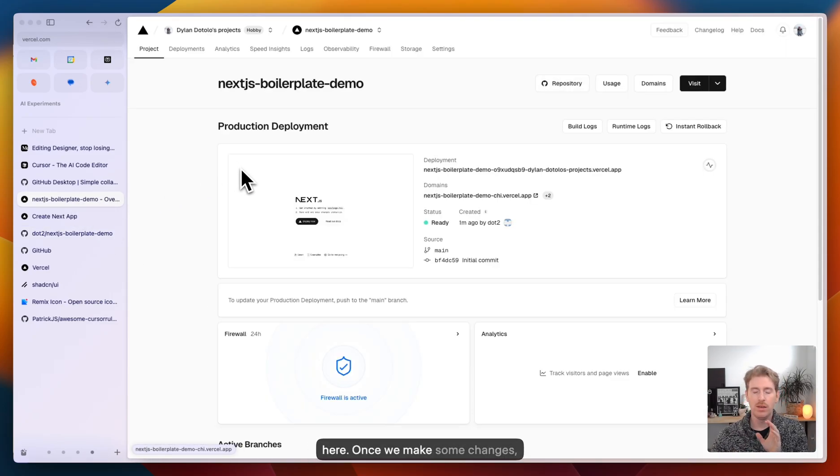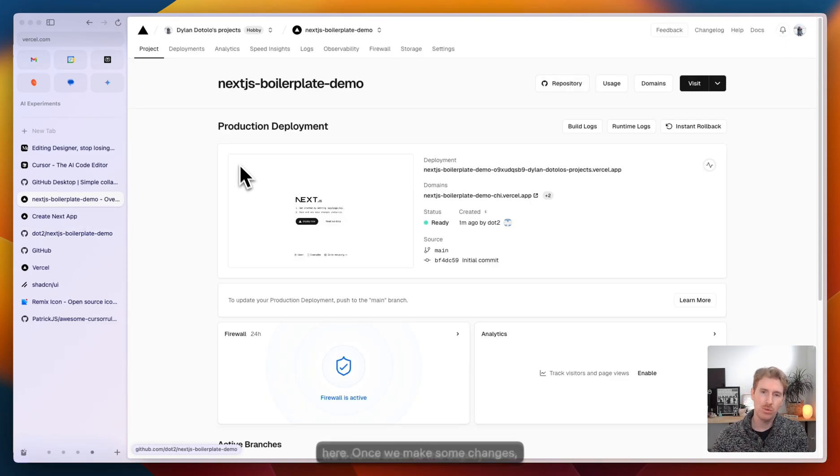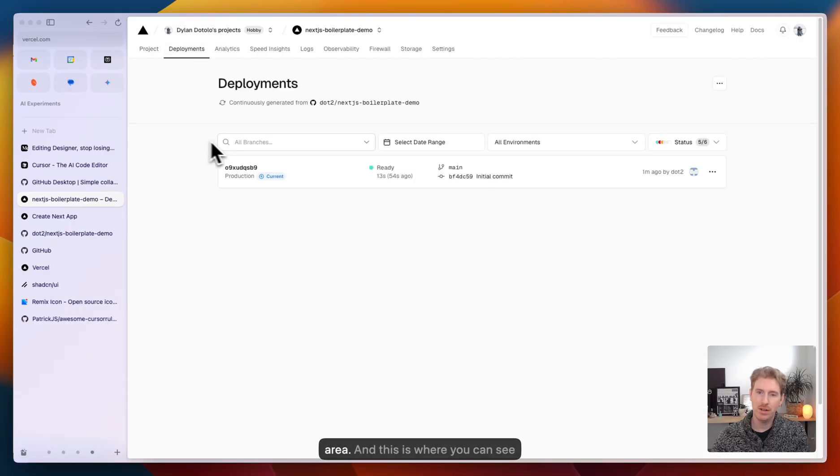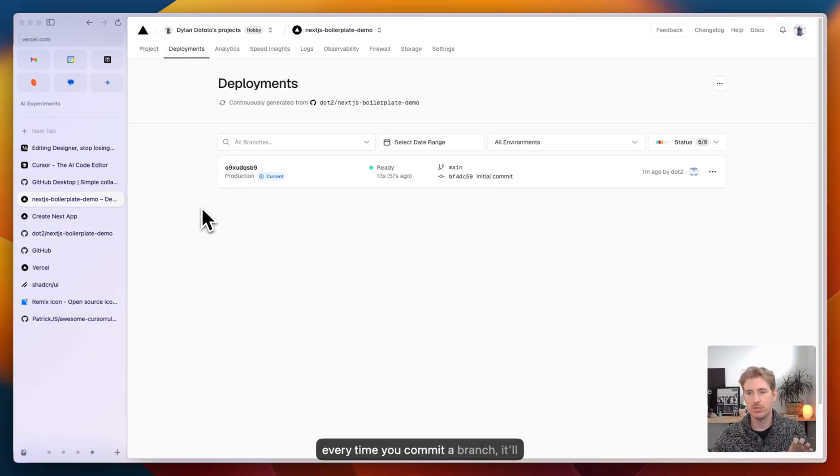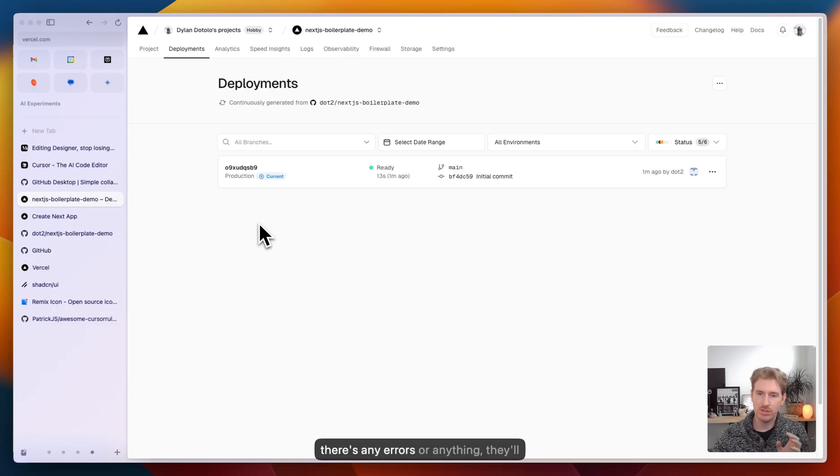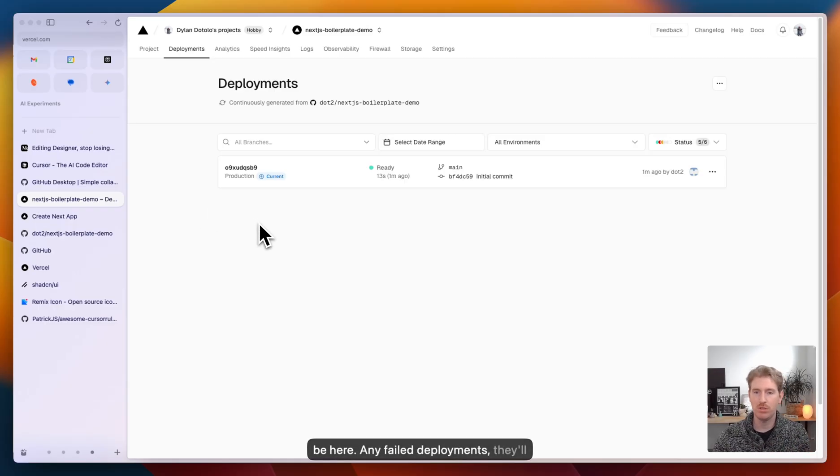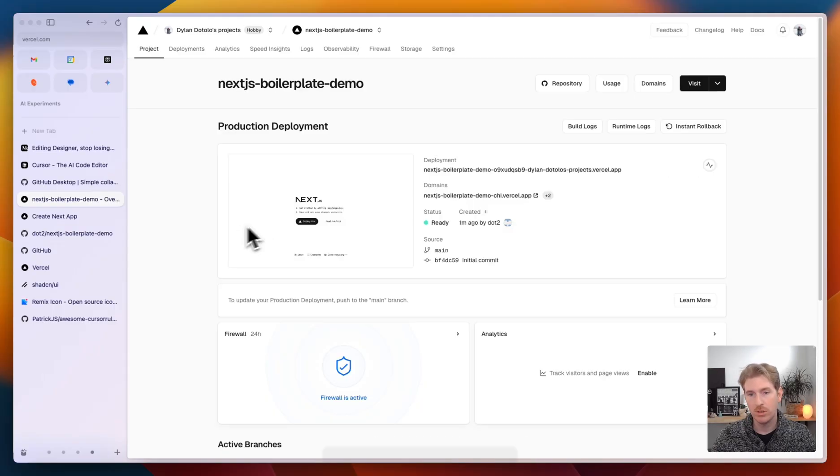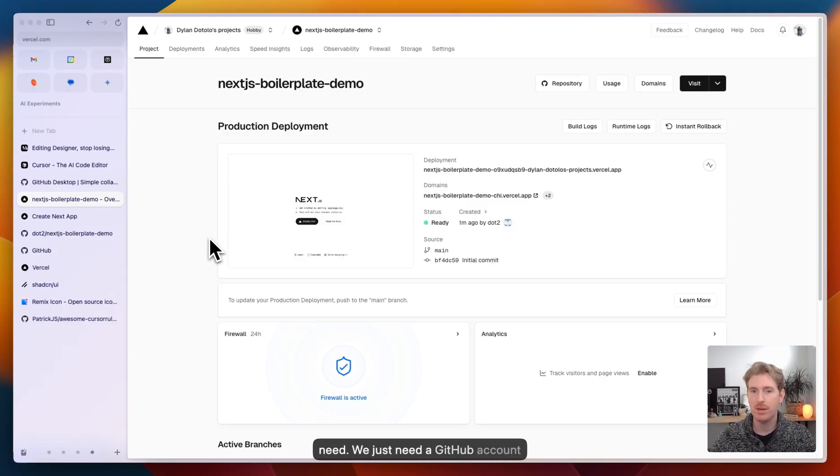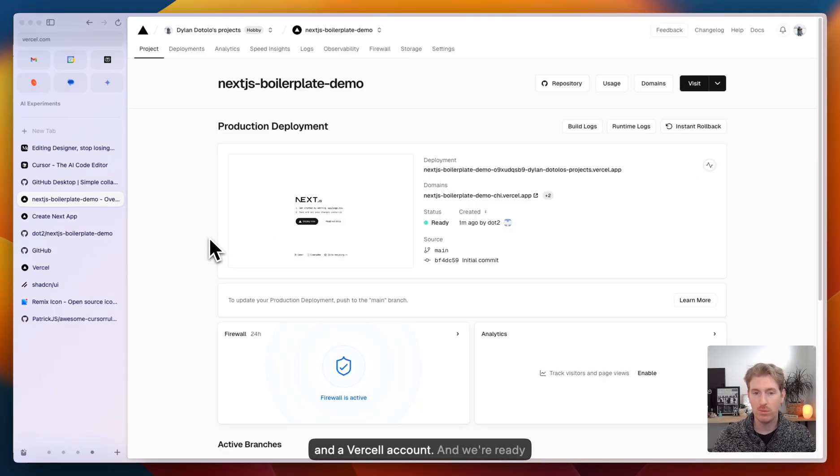And that's kind of it from here. Once we make some changes, we'll come back to the deployments area. This is where you can see every time you commit a branch, it'll automatically do a new deploy. If there's any errors or anything, they'll be here. Any failed deployments, they'll be here for you. So those are the two accounts we need. We just need a GitHub account and a Vercel account, and we're ready to go.